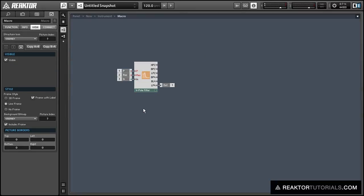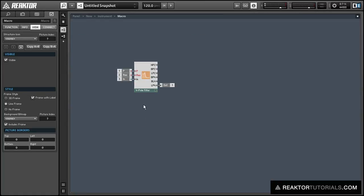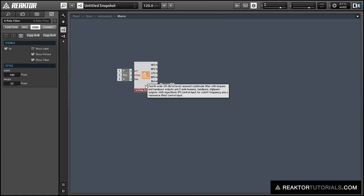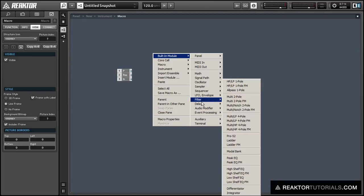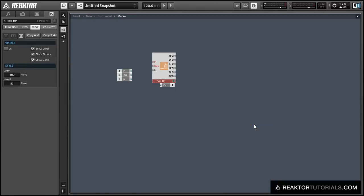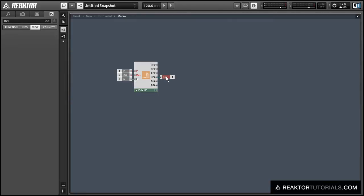And we'll just create one more filter — let's create a high-pass filter for a little variation. The other three we've made so far have all been low-pass filters. And connect to the high-pass output.